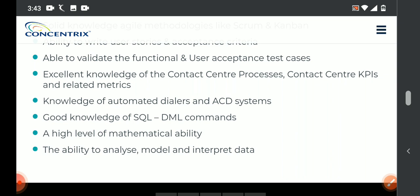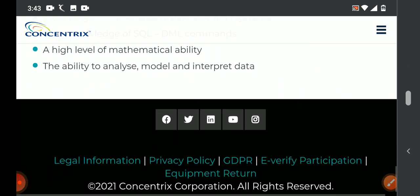Ability to analyze, model and interpret the data. Excellent knowledge of contact center process, contact center KPIs and related matrices.